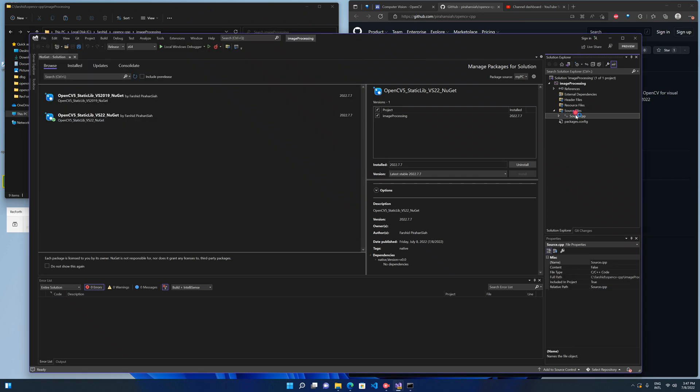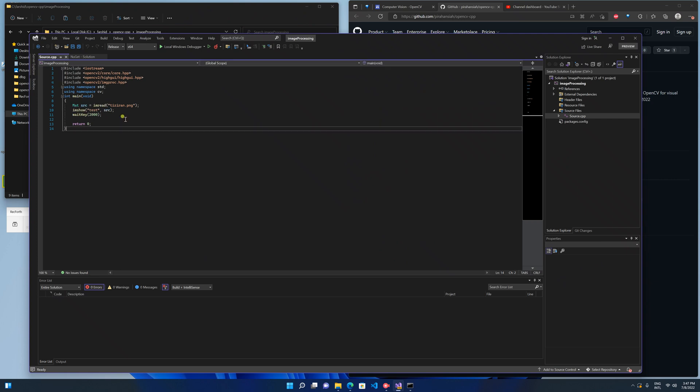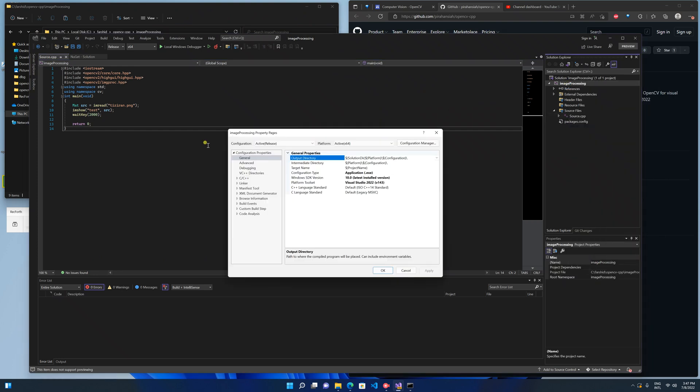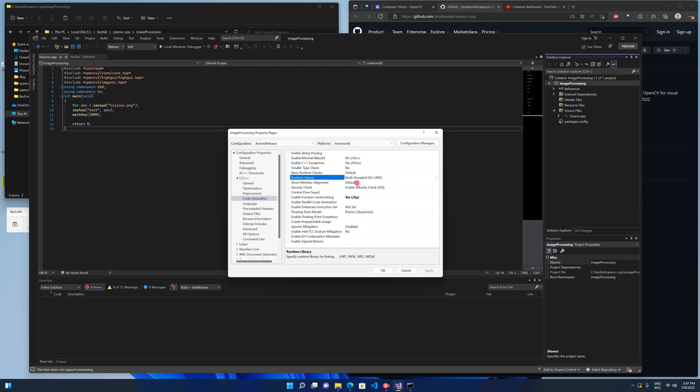Just a very simple project, OpenCV to read the image. Before you run, because this is a static library, you need to change one more thing here in the C++ code generation. Here you must select the multi-threaded MT for the release.